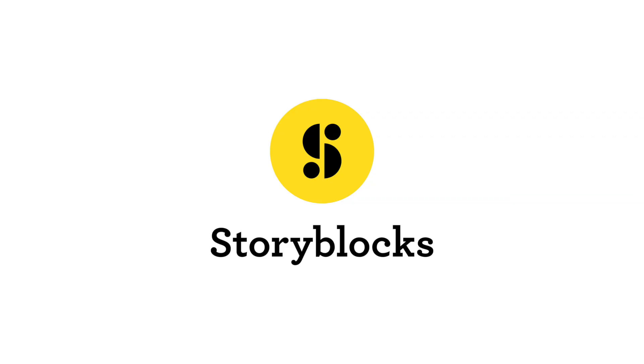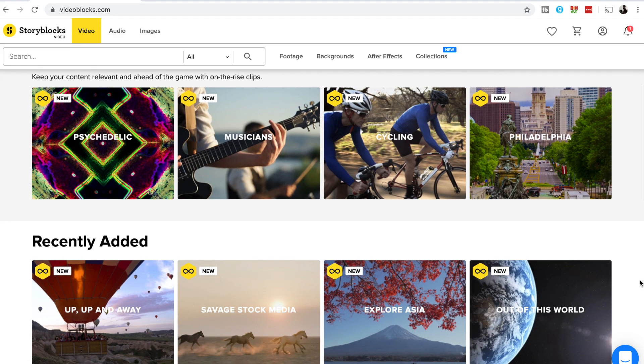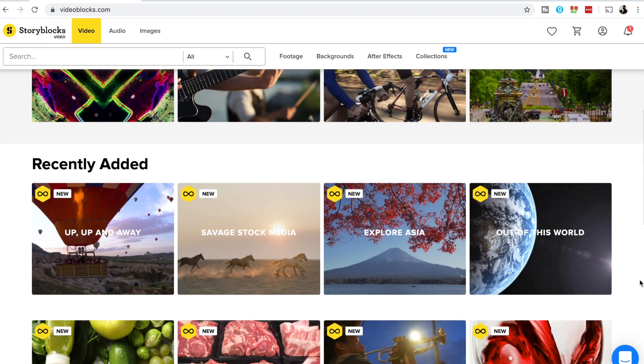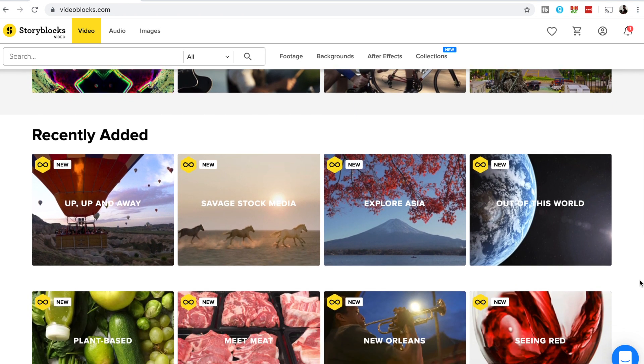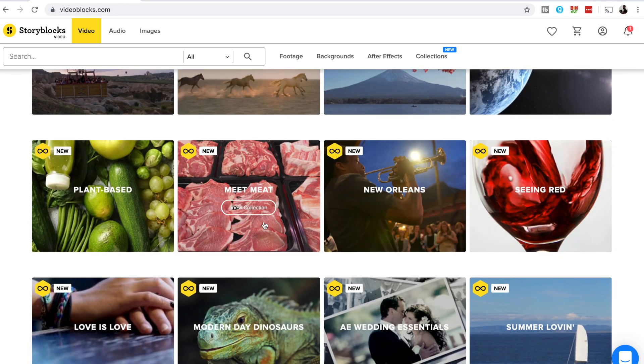And that brings me to the sponsor of this video, Storyblocks. Storyblocks video has a ton of special effects to choose from, from particles to abstract backgrounds that you can use for any of your videos.